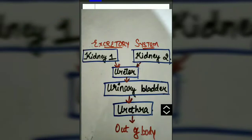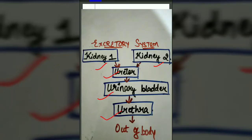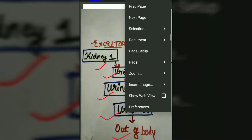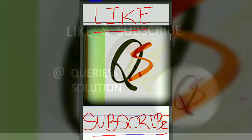To summarize how the excretory system functions: once the nephron completes the three-step process of ultrafiltration, absorption, and secretion, urine from all the collecting ducts of the kidneys passes into the ureters, then into the urinary bladder, and finally exits the body through the urethra. This is how our excretory system filters the blood and removes waste in the form of urine. I hope this video was helpful — please like and subscribe to my channel.